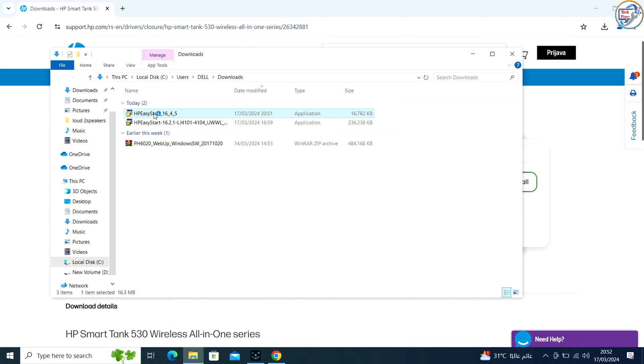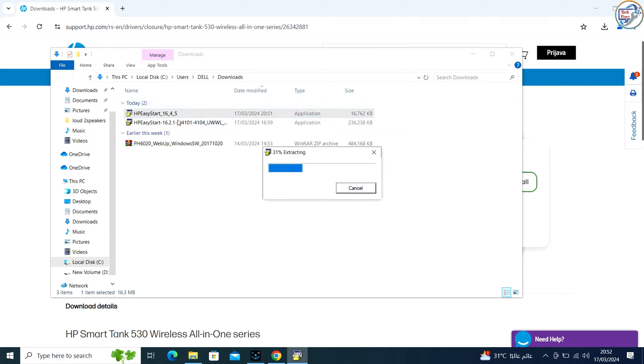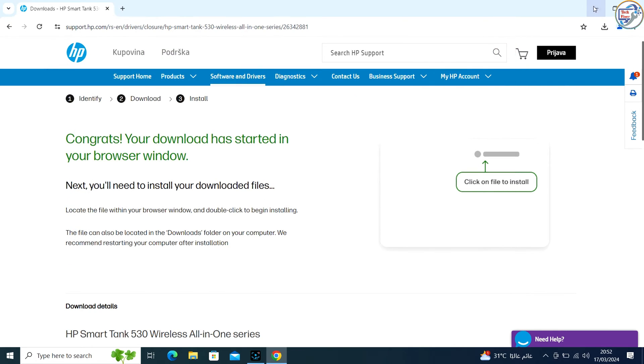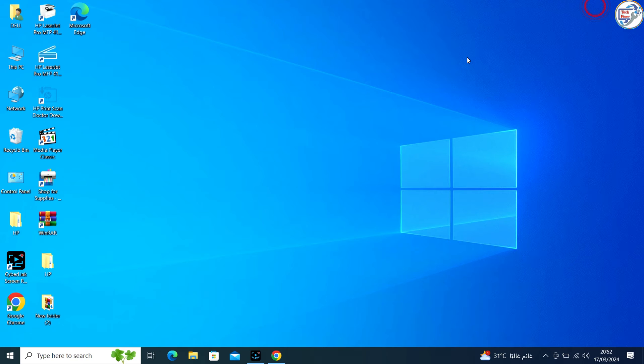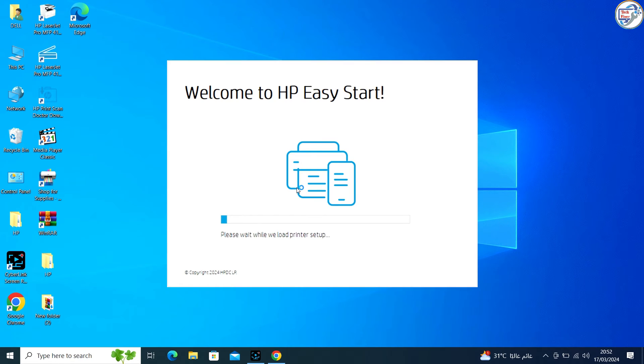It should be named something like hpeasystart.exe or similar. The utility will open and begin the setup process.